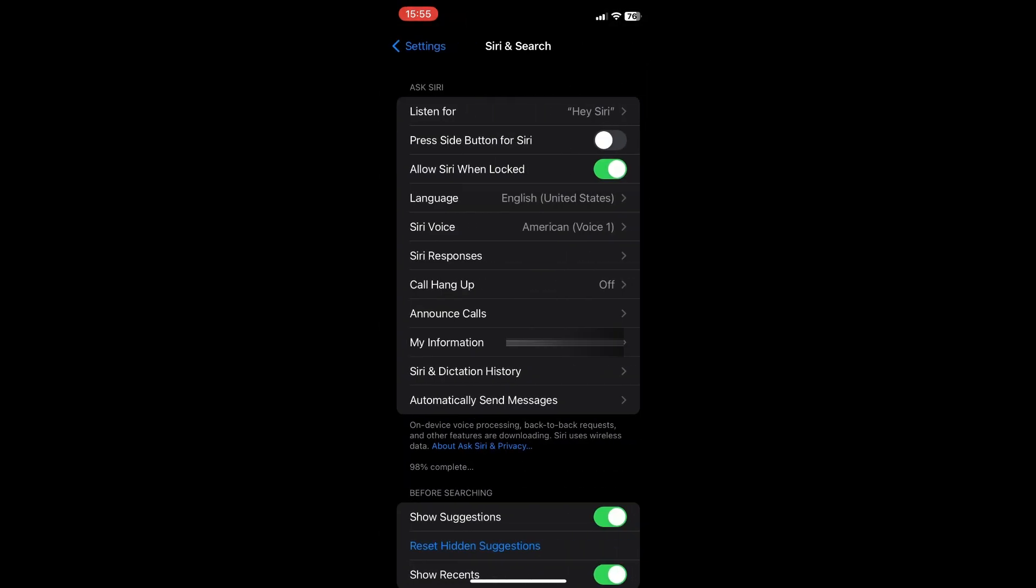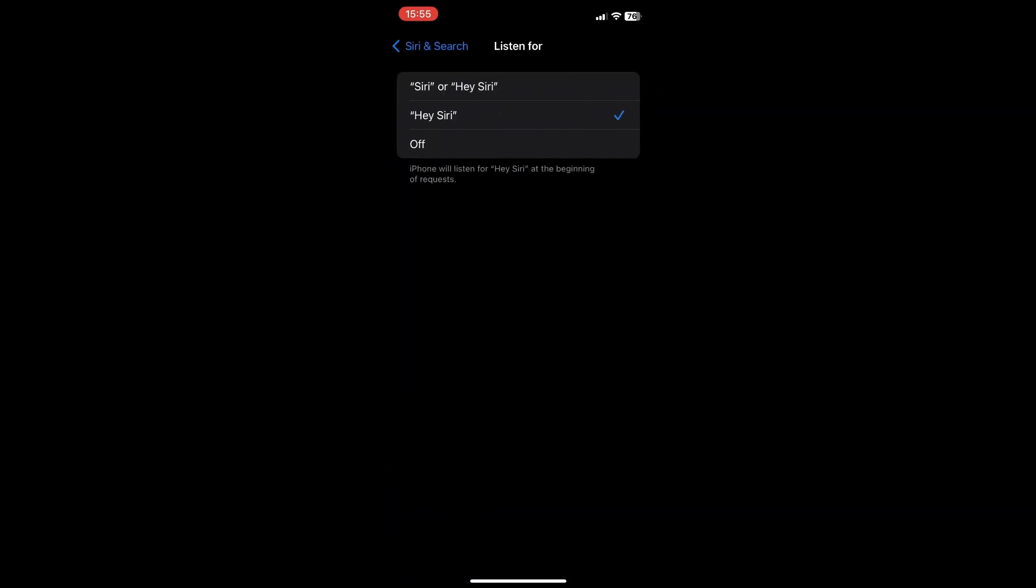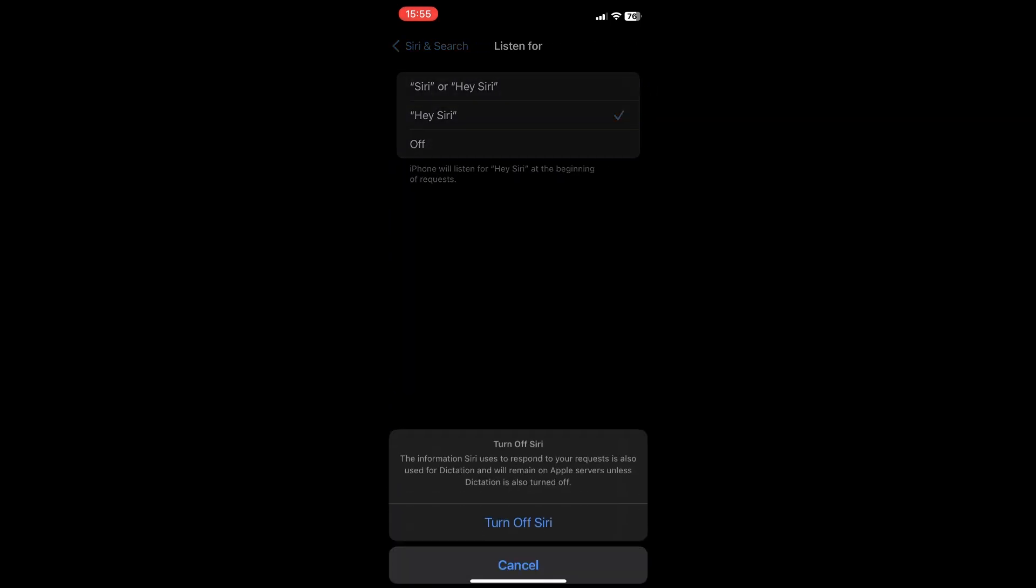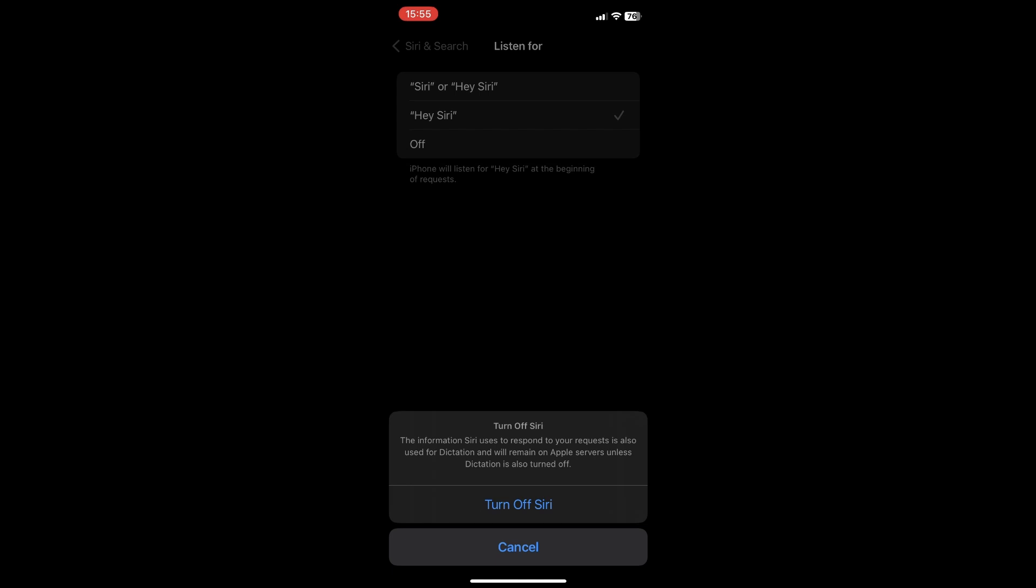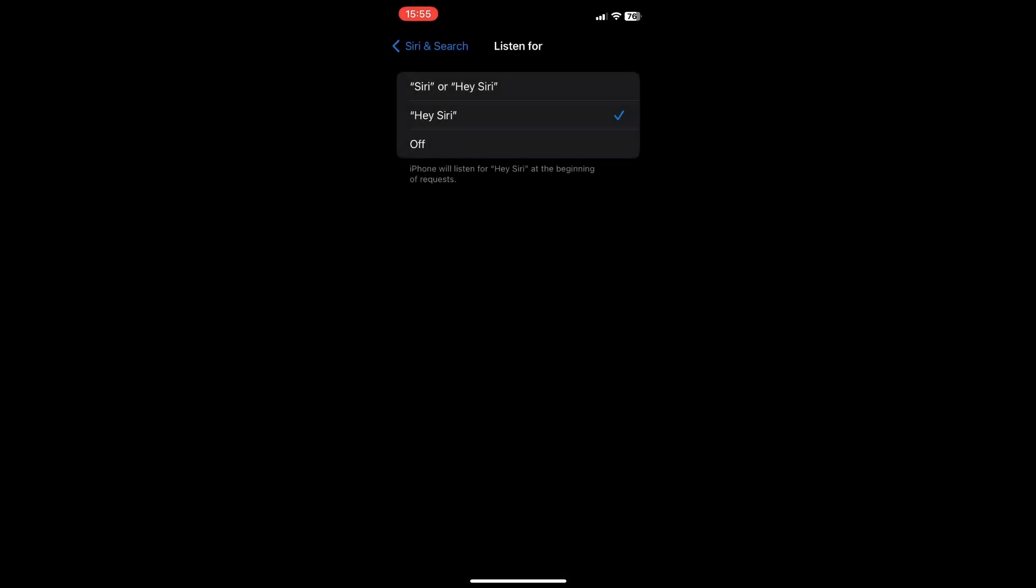What you want to do now is click on the first tab right here that says listen for Siri and then disable it. Click on turn off Siri.